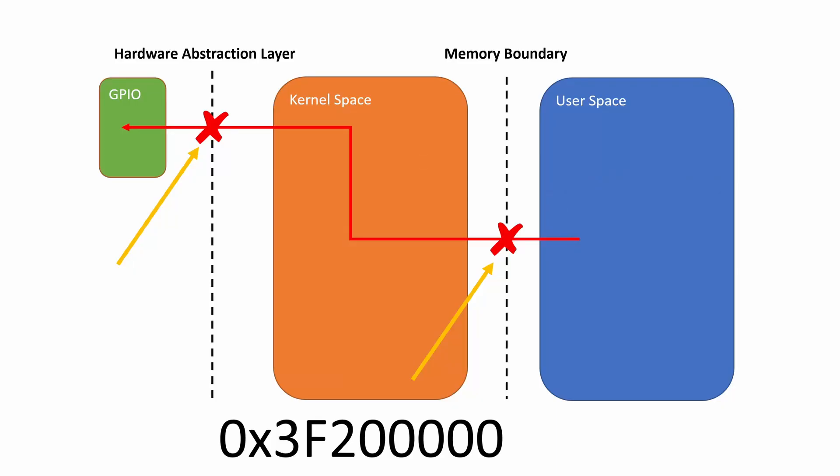If you remember in our previous video, we were trying to access the address 0x3F200000. This is the address of the GPIO interface peripheral in physical memory. The problem, as we talked about before, is that by trying to access this address from user space in the Raspberry Pi, we illegally cross two boundaries. We legally cross the memory boundary between user space and kernel space, and then we also legally cross the memory boundary between kernel space and actual physical hardware to the GPIO.